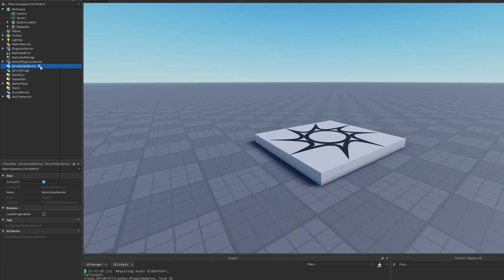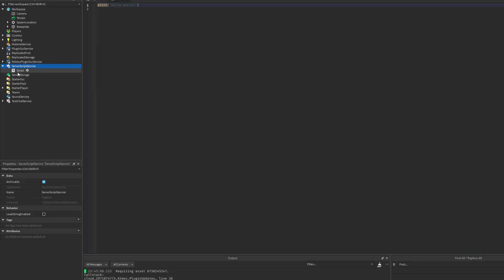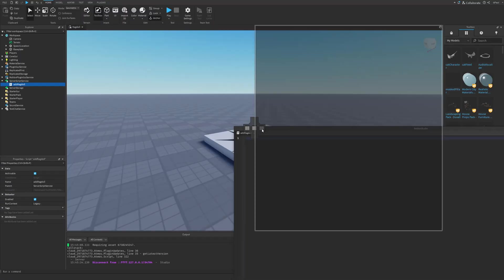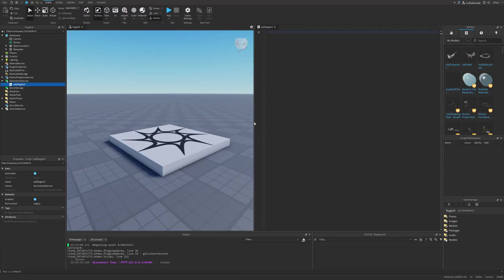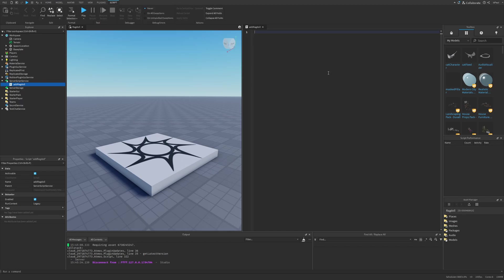Start by adding a script into ServerScriptService and call it ragdoll. There are a few different approaches: one is to create the sockets whenever the player dies, or create them when the character's appearance loads and then enable those sockets on death.